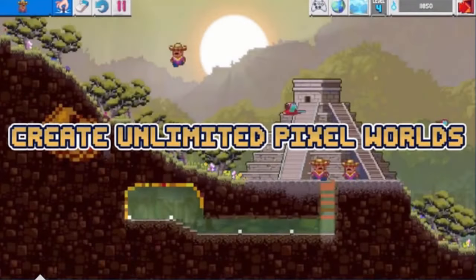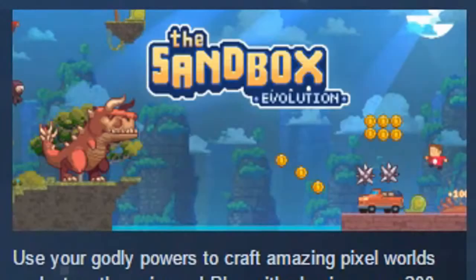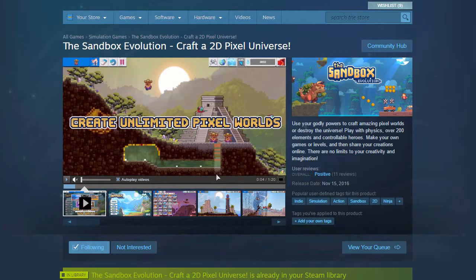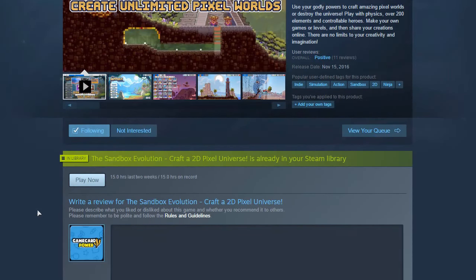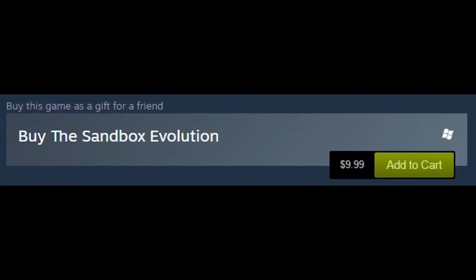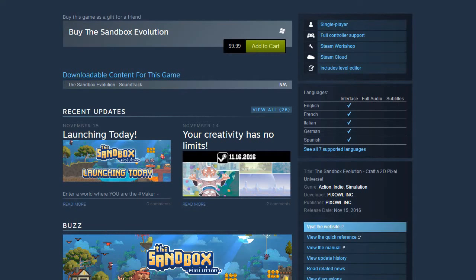Hey everyone, welcome to Sky Network. My name is Donny Pie, and I'm sure a lot of you guys have been wondering how to get Sandbox Evolution. I mean, you could do what normal people do and actually just buy it on Steam — if you were to buy it on Steam it'd cost $9.99. But ain't nobody got time for that.